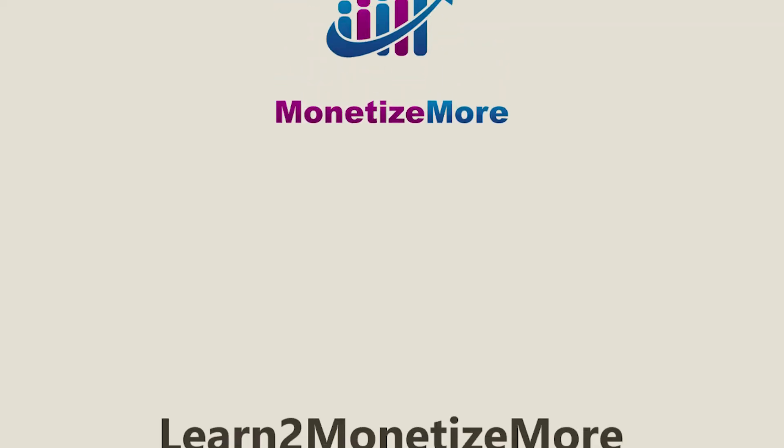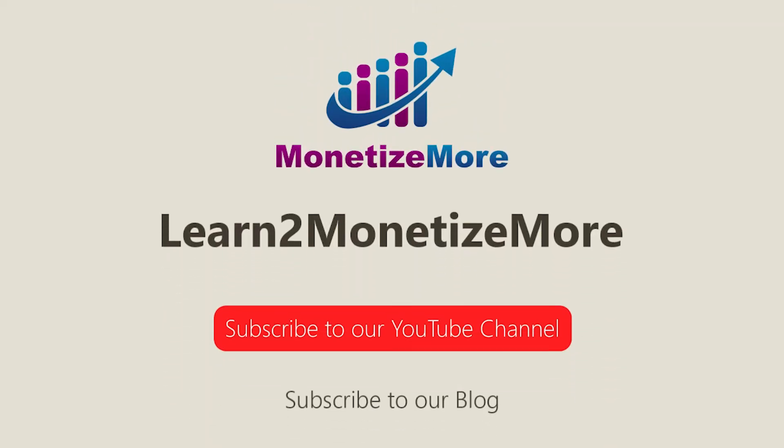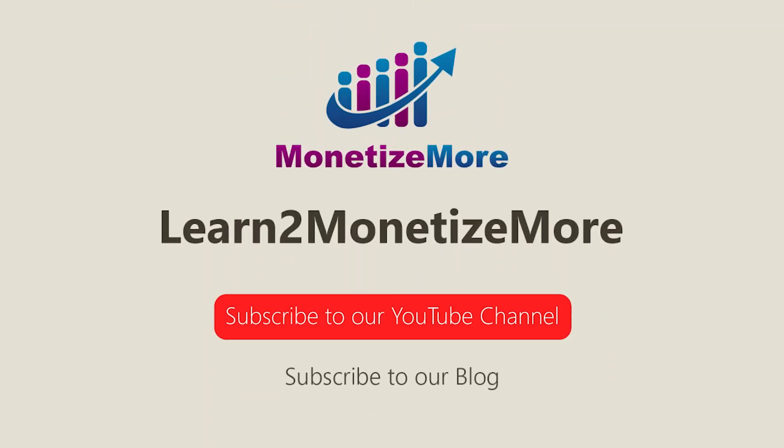That concludes our video for today. Don't forget to subscribe to our YouTube channel to get updates on our latest videos. See you next time.